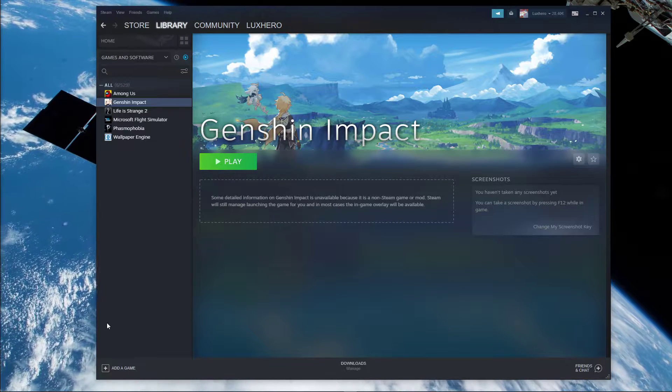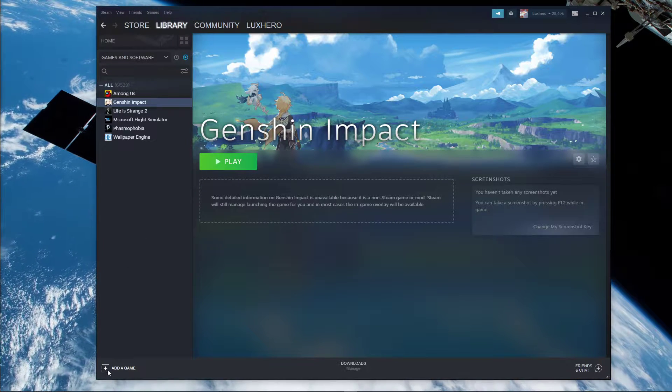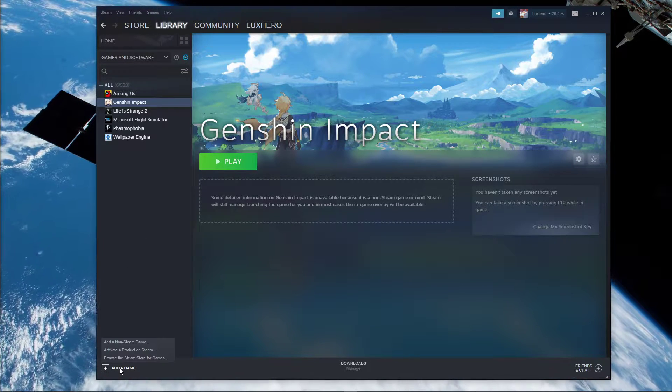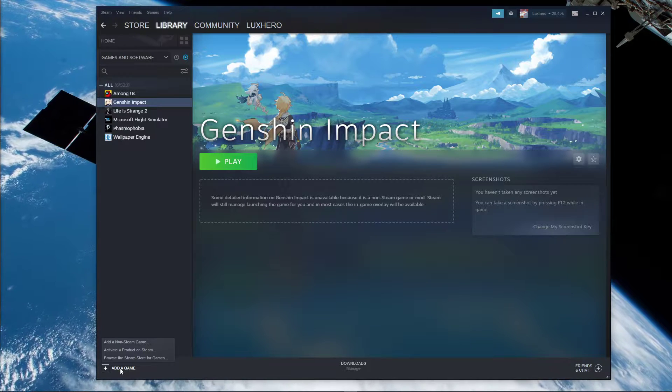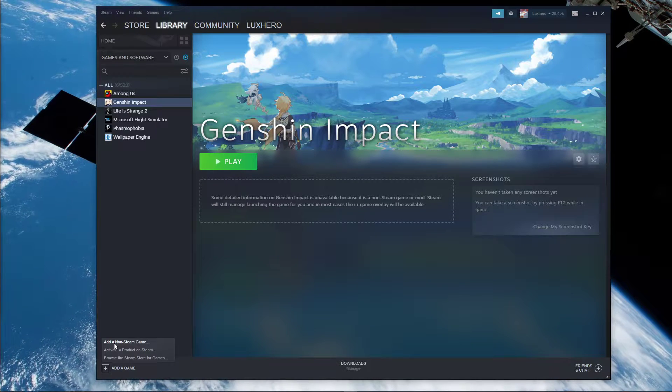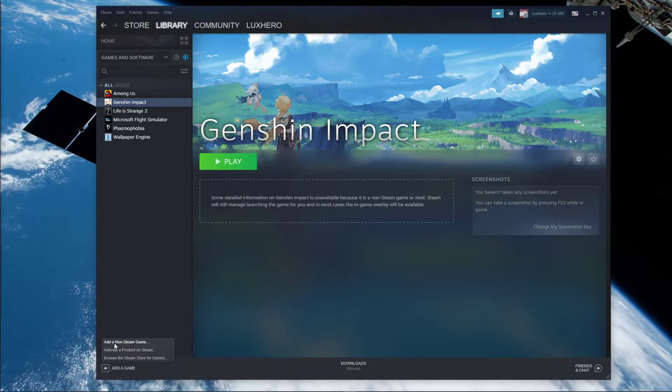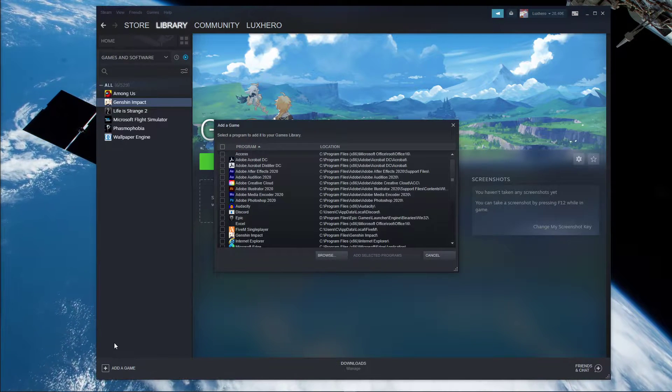To do this, simply click on Add a game at the bottom of your Steam library. Here click on Add a non-Steam game.